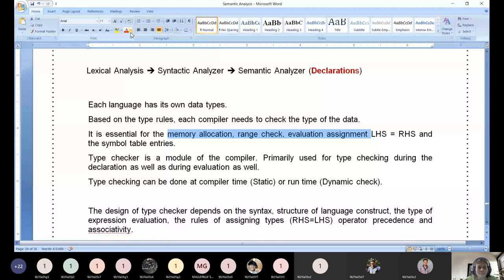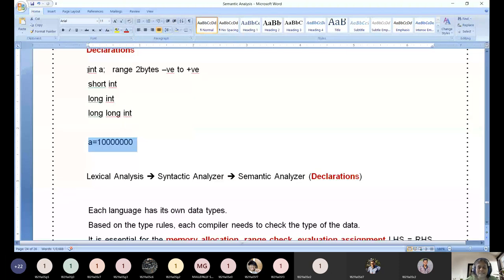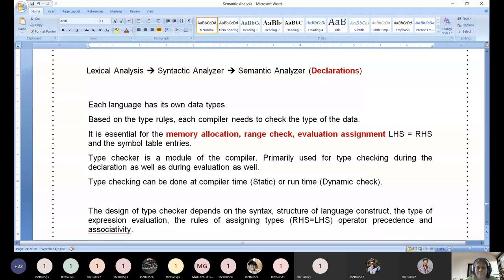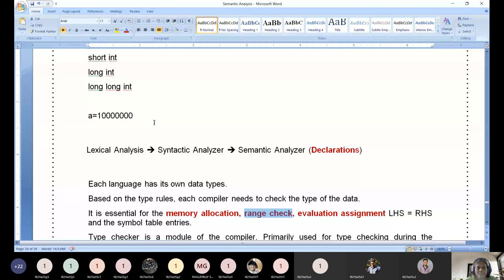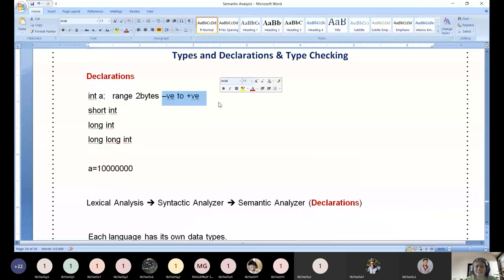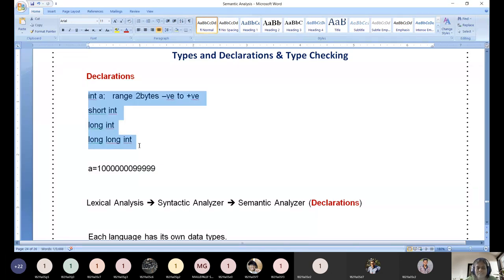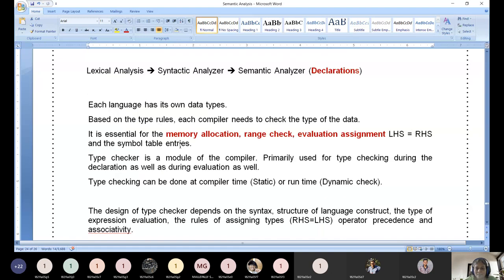Memory allocation: the moment the user provides a value — whether in Python, C, Java, or C++ — memory needs to be allocated. The moment you create or initialize an object, memory allocation happens immediately. Range check: every data type has a range of values, and beyond that it is not possible. In C language it is clearly specified, as is in C++, what the range is for each and every data type.